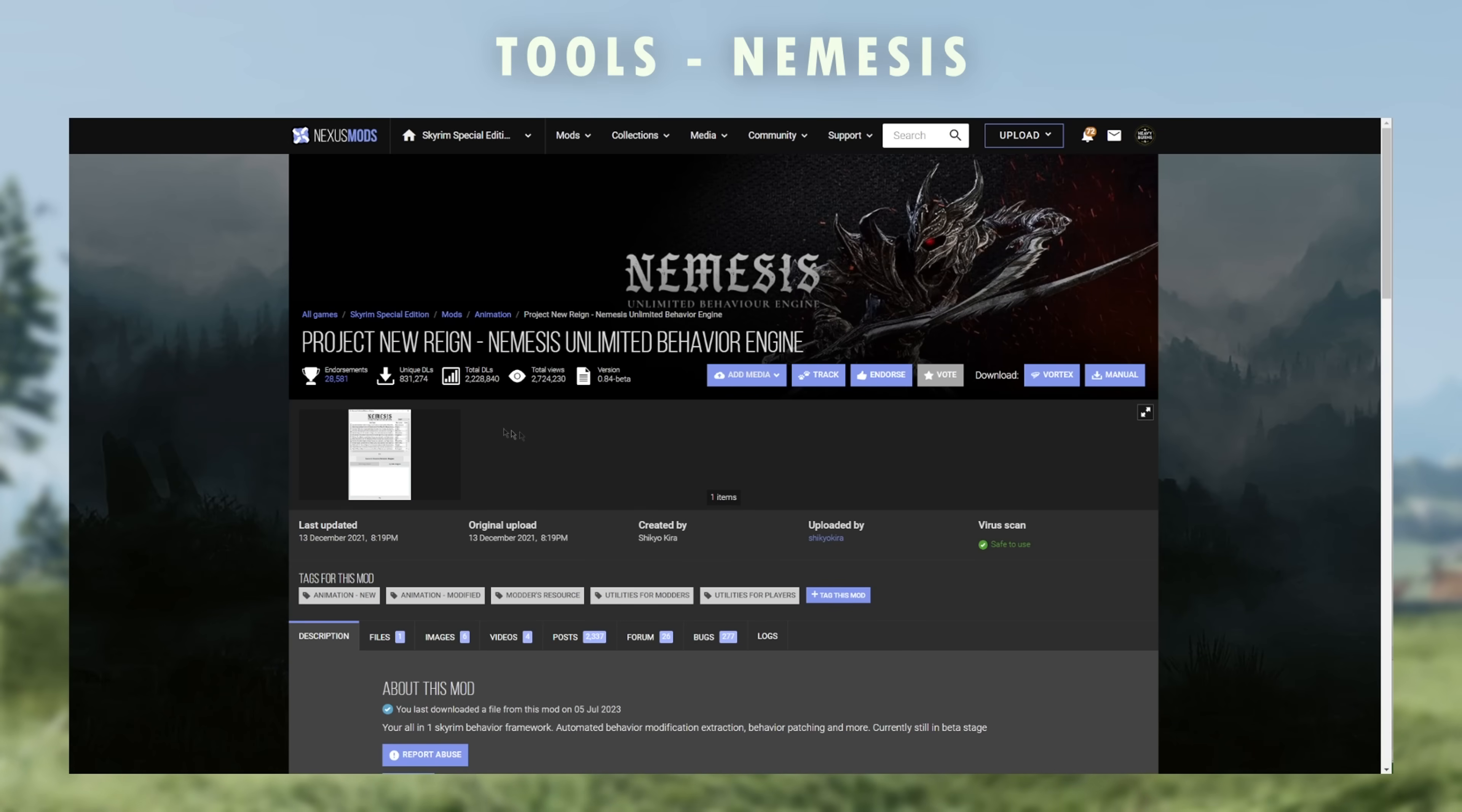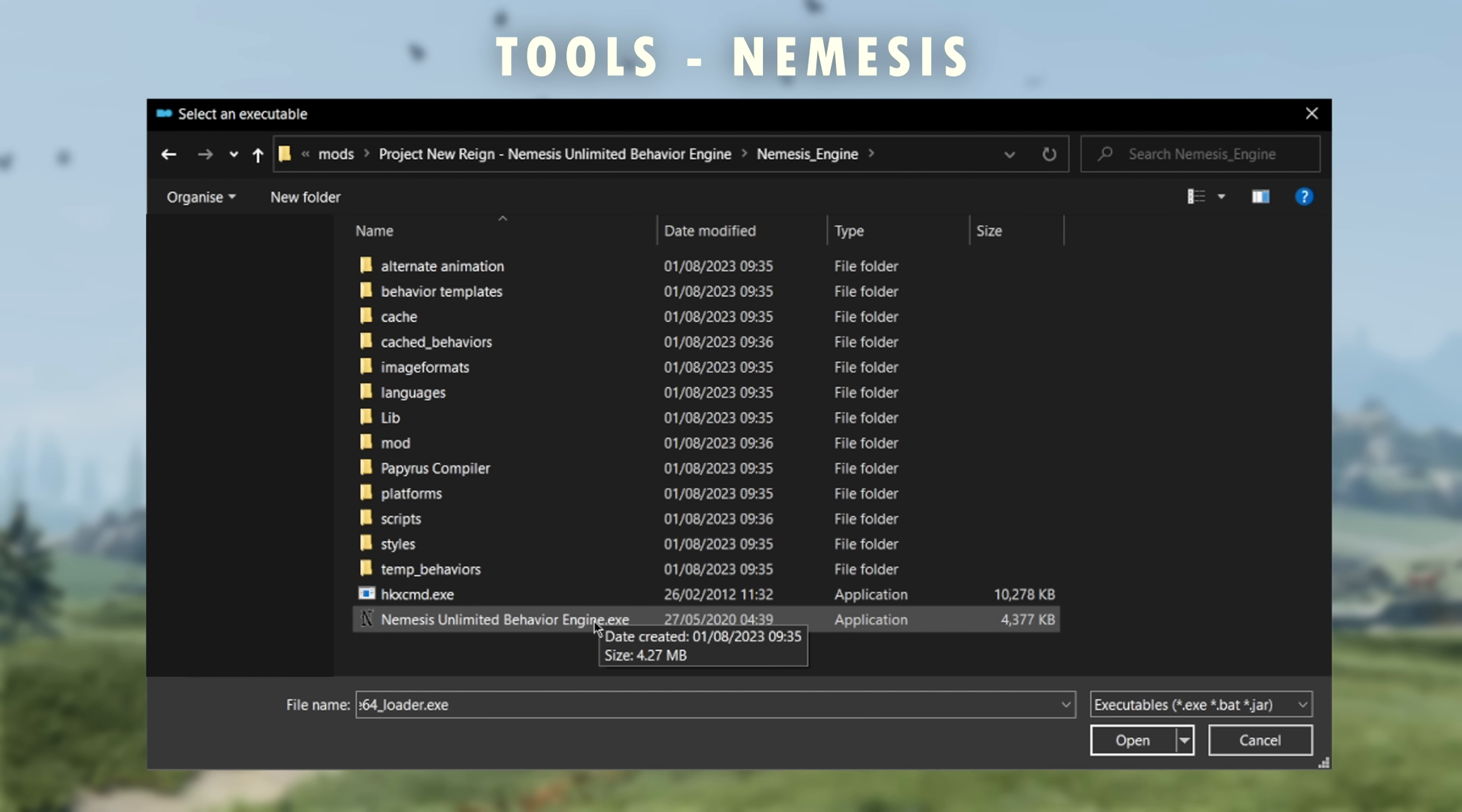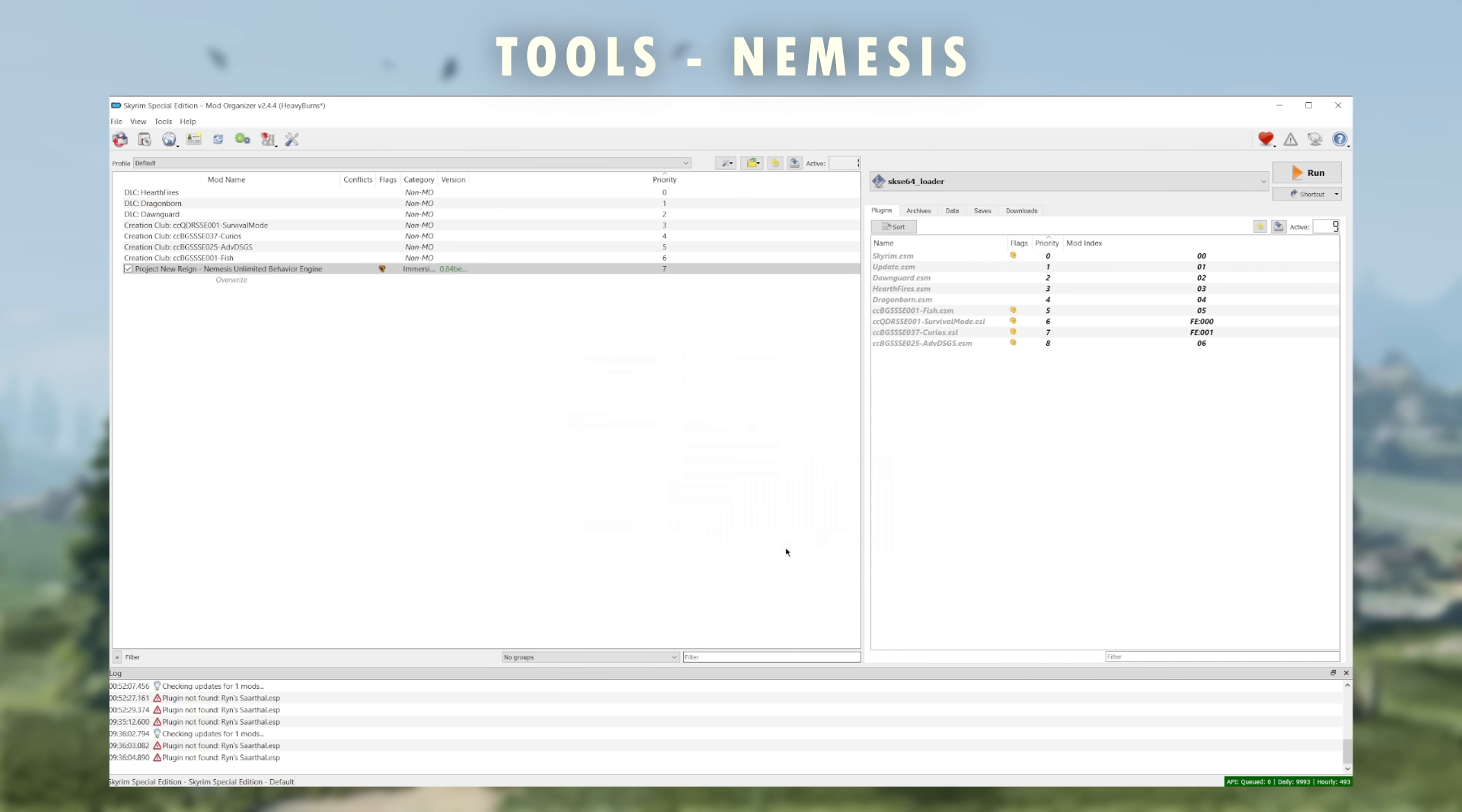First, Nemesis. Nemesis can be installed as a regular mod from nexus. Once it is installed and ticked, go once again to the dropdown on the top right, select edit and add an executable. Navigate to the Nemesis mod install folder and select Nemesis Unlimited Behavior Engine.exe. To find this install folder, you can also right click on Nemesis on the left and click open in explorer to find the folder instantly. Finally, change the start in location to be the Nemesis engine folder. Nemesis can now be used.